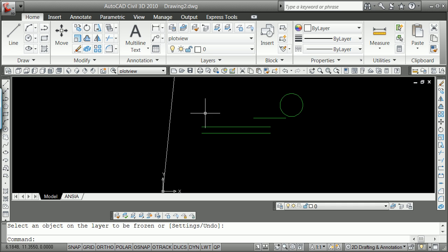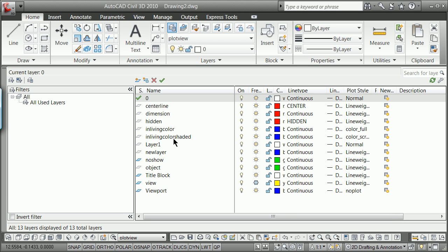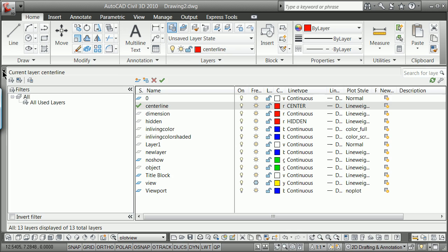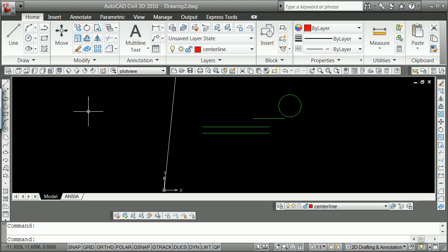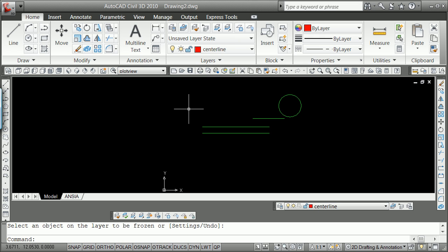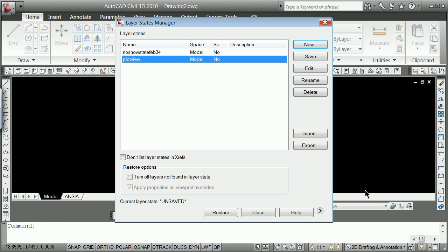You don't want to freeze the current layer generally, so we can go back to Layers here, we can set our current layer to be there, not to be 0, and then we can click on here and freeze, and now we can go back to Layer State Manager.